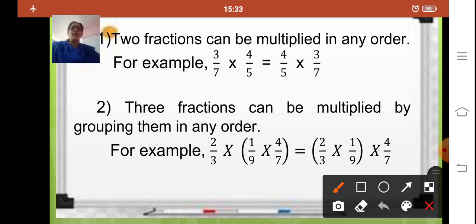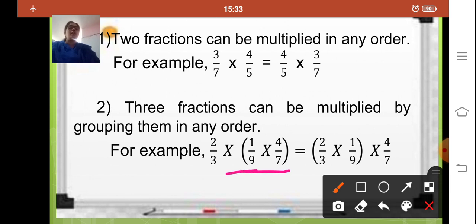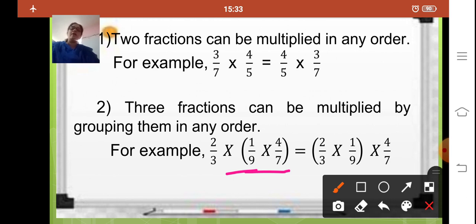Your second property is: three fractions can be multiplied by grouping them in any order. If there are more than two fractions, you can group the fractions in any order and your answer will remain the same. See the example: 2 upon 3 multiplied by 1 upon 9 multiplied by 4 upon 7. You can group 2 upon 3 and 1 upon 9 together and then multiply by 4 upon 7, or you can group 2 upon 3 and 4 upon 7 together and then multiply by 1 upon 9. Any grouping gives the same answer.